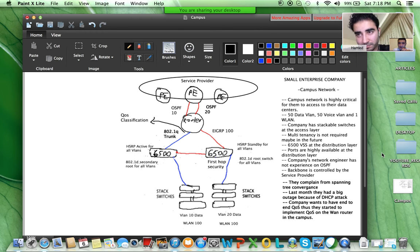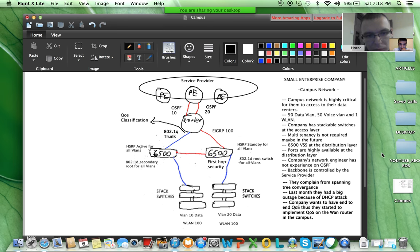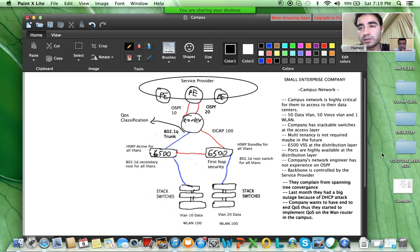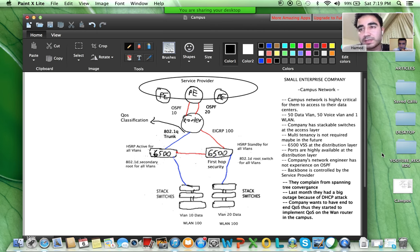I have one question for you, Orhan. Do these 6500s work as VSS? Correct. So this red line between them — is it Layer 3 or Layer 2? Correct question. The blue lines are Layer 2 and the red lines are Layer 3 connections. And another question: are there only two 6500s or four? Because in a VSS scenario, you know, we will not have HSRP — I'm just wondering if that is also a mistake.